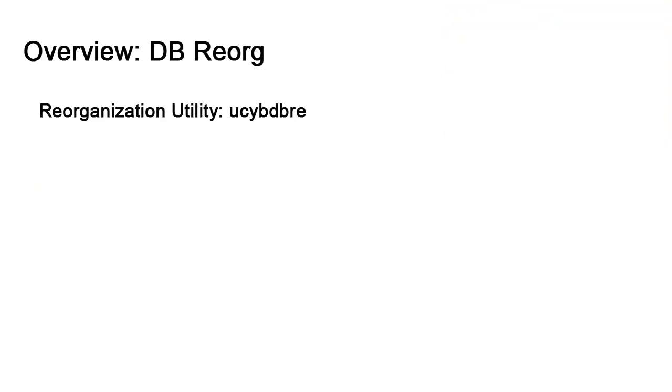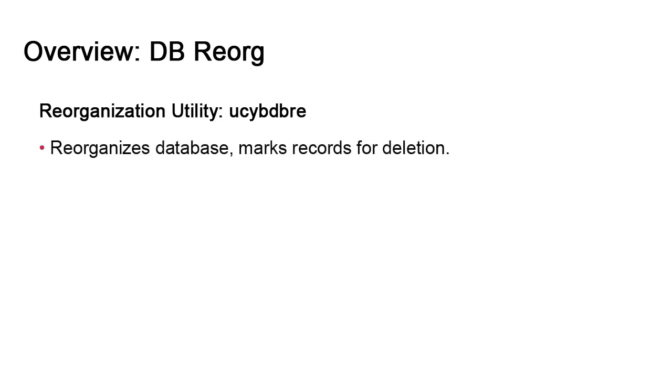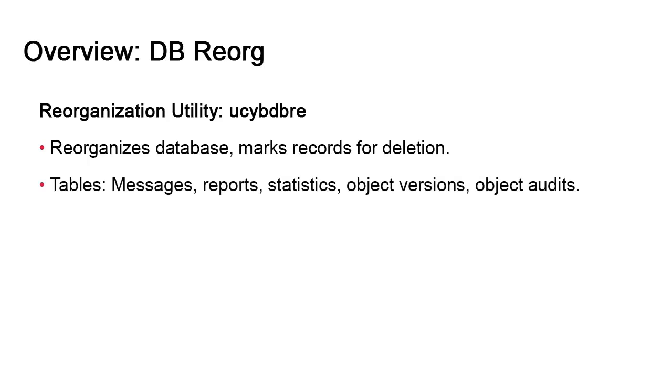Let's consider the db.reorg utility. The file is called ucybdbre. The reorg targets tables that have a tendency to expand very quickly. In doing so, the utility marks certain records for deletion which are later permanently removed with the db.unload utility.